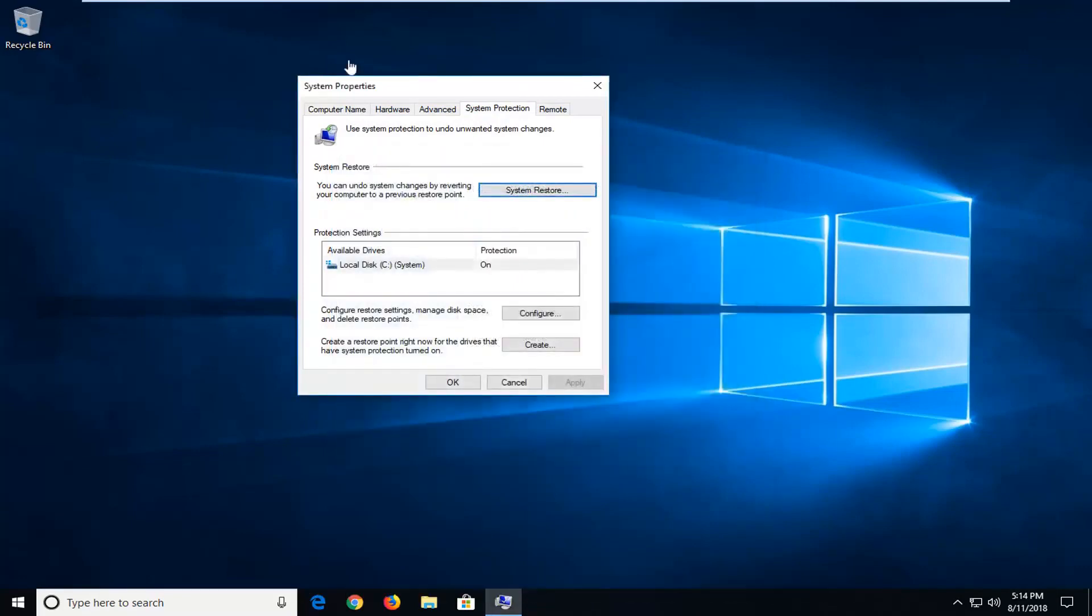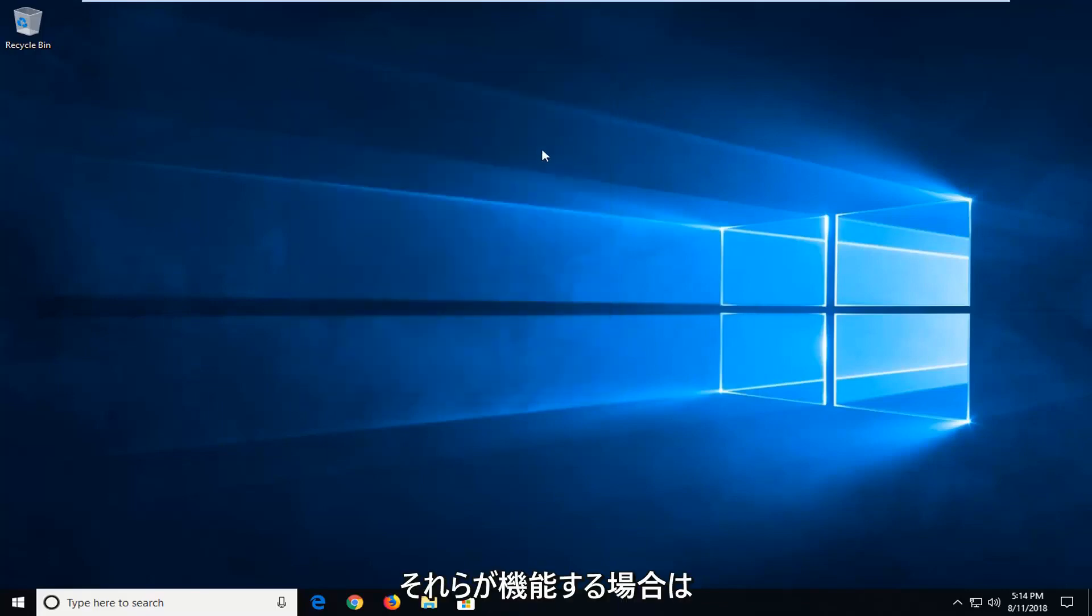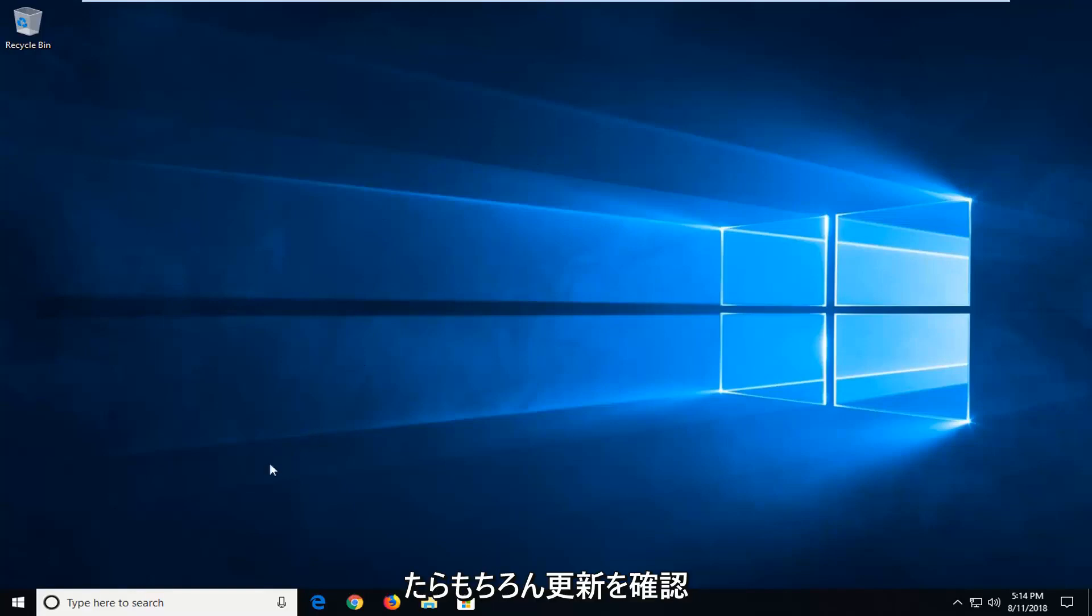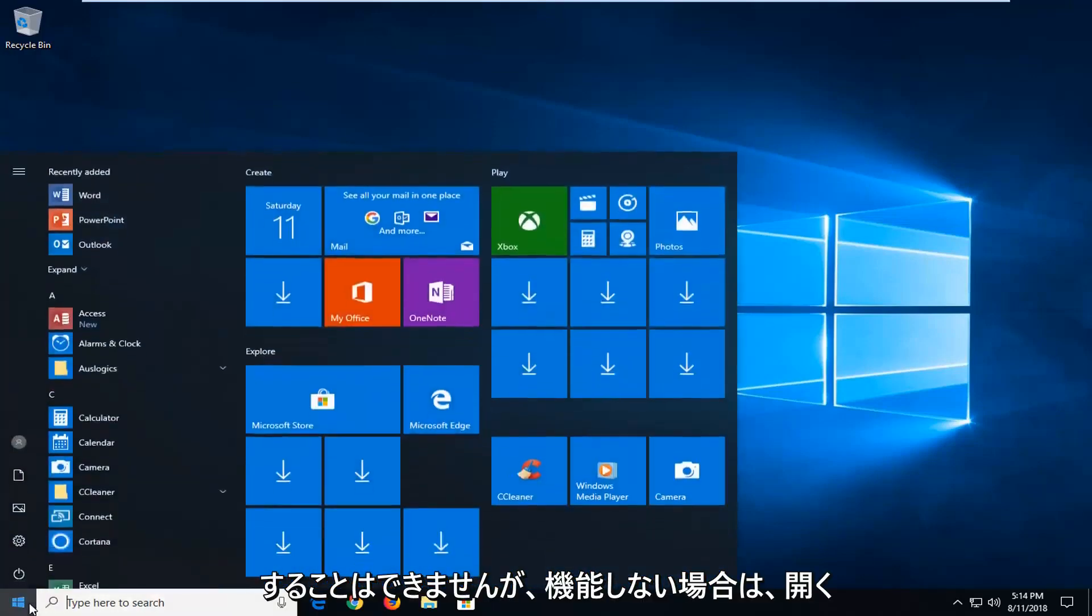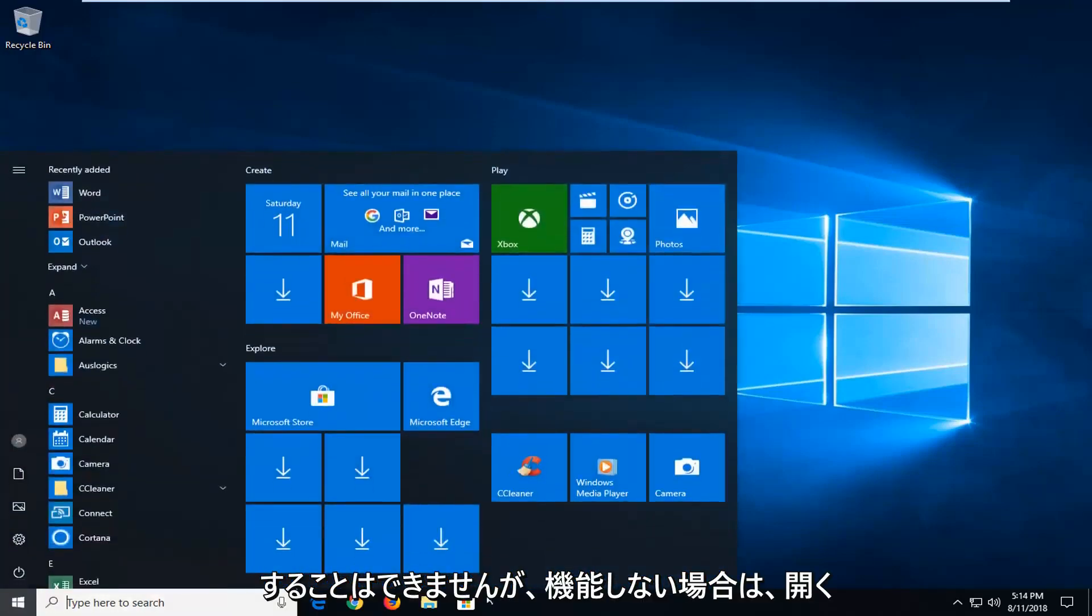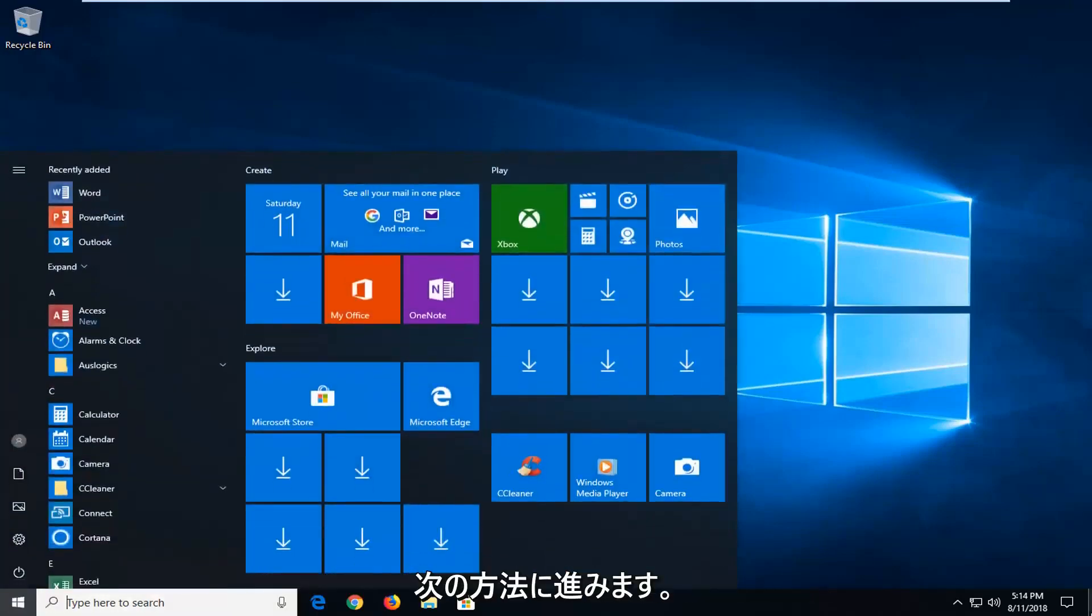Now if that's not possible. Again, if that does work, it will go through the system restore process. And then check for updates of course once you're done. But if that did not work, we're going to go on to the next method.